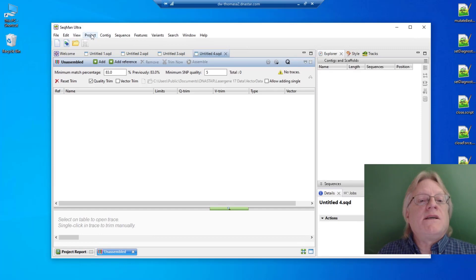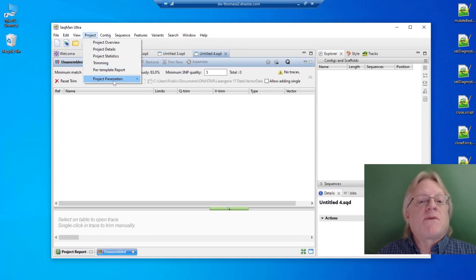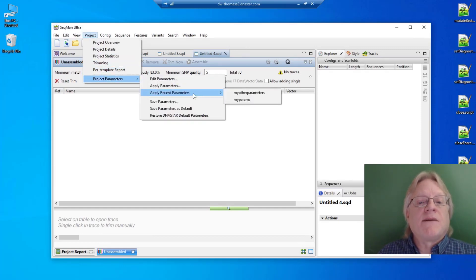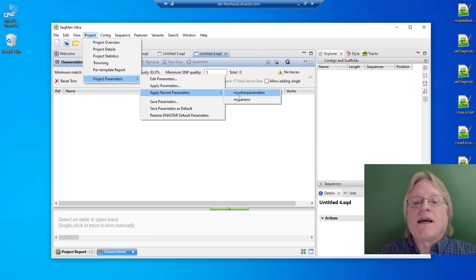For ease of access, recently applied or saved project parameter files appear under Project Parameters, Apply Recent Parameters.